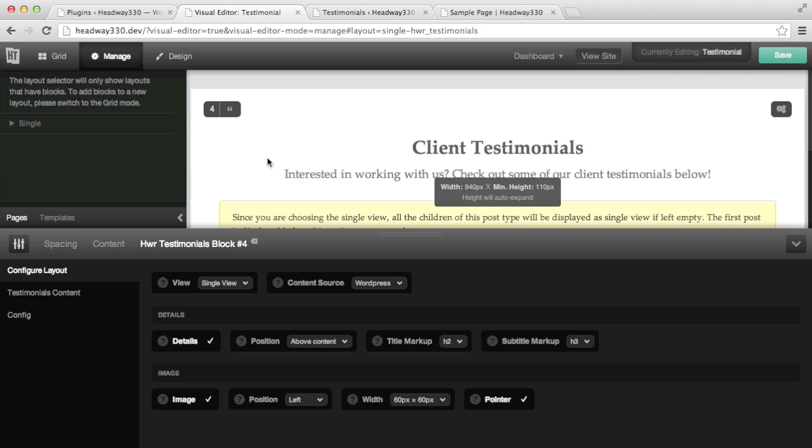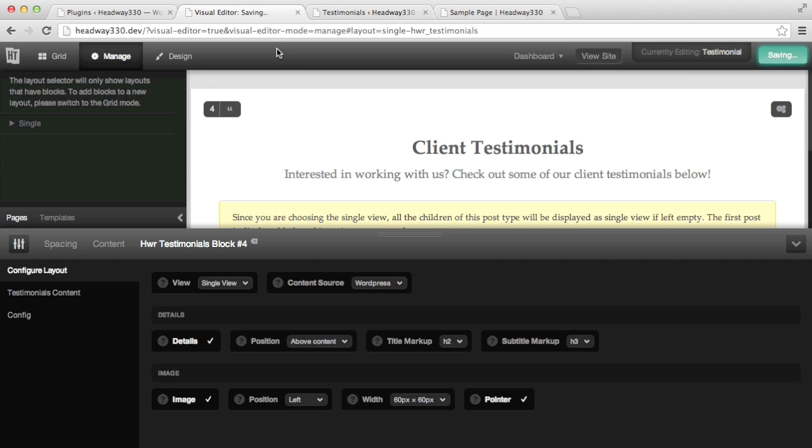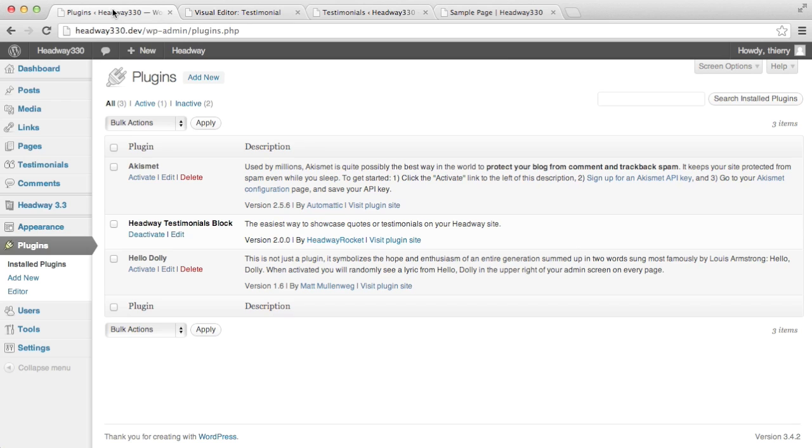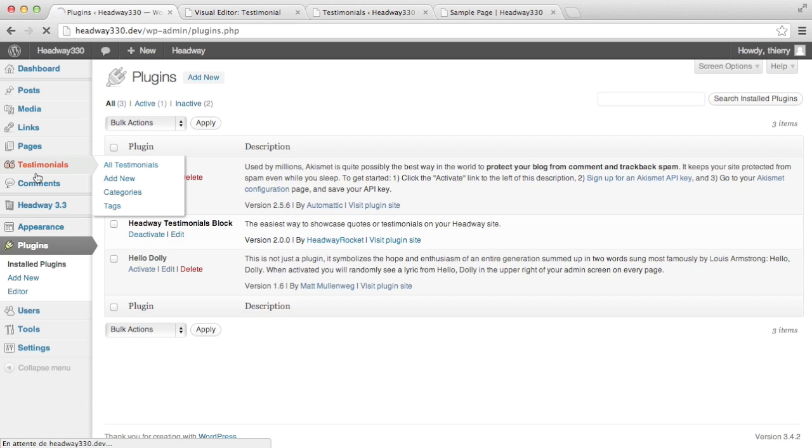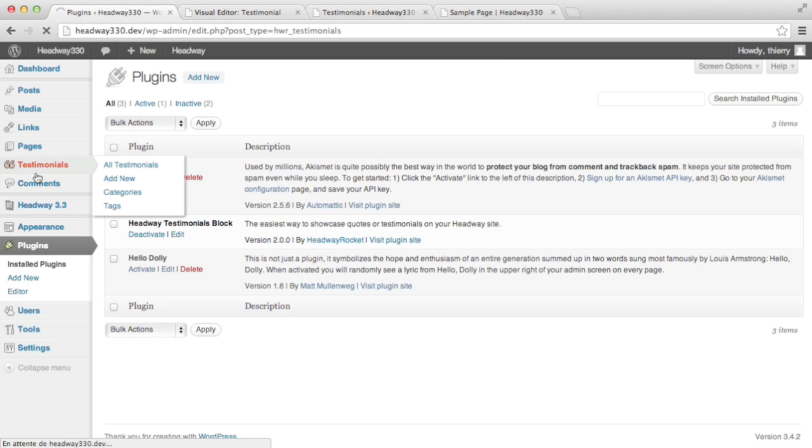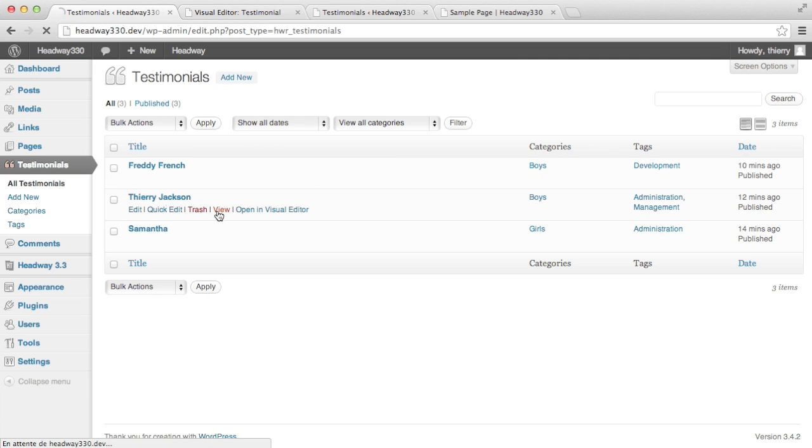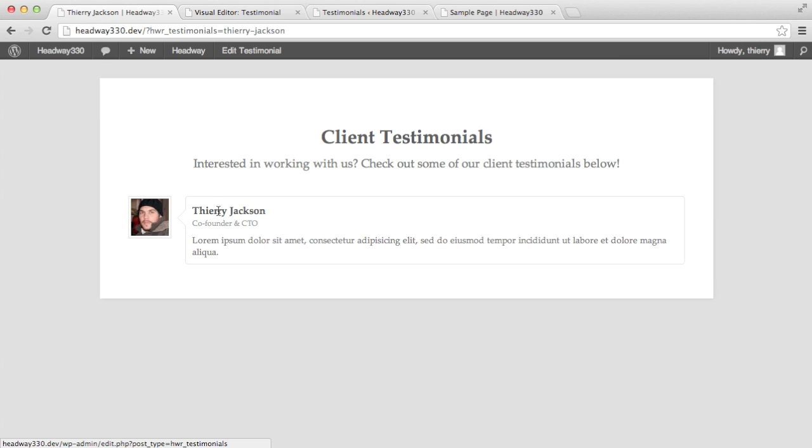Just to illustrate it, I'm going to save and I'll show you, for example if I go to testimonial, and I view Thierry which doesn't have a layout assigned, I see that the single view is being displayed.